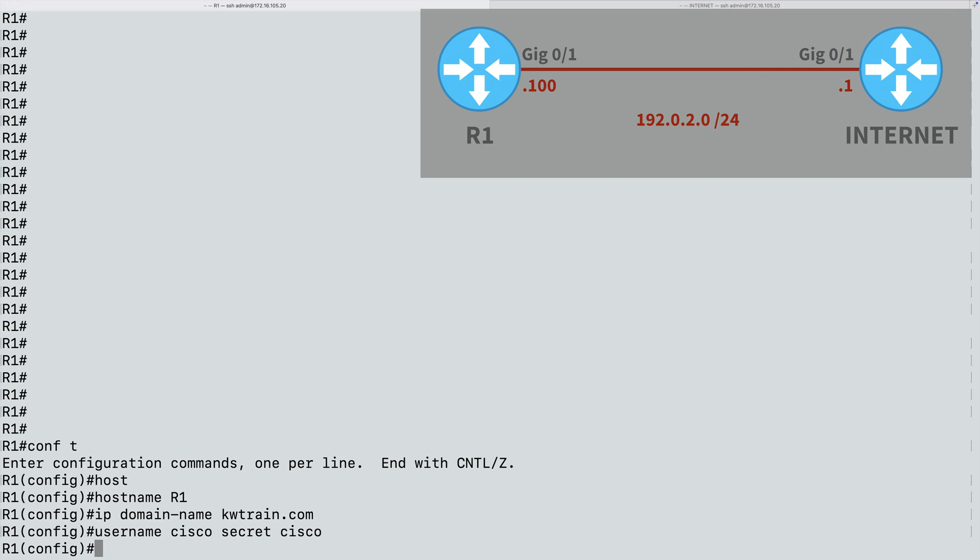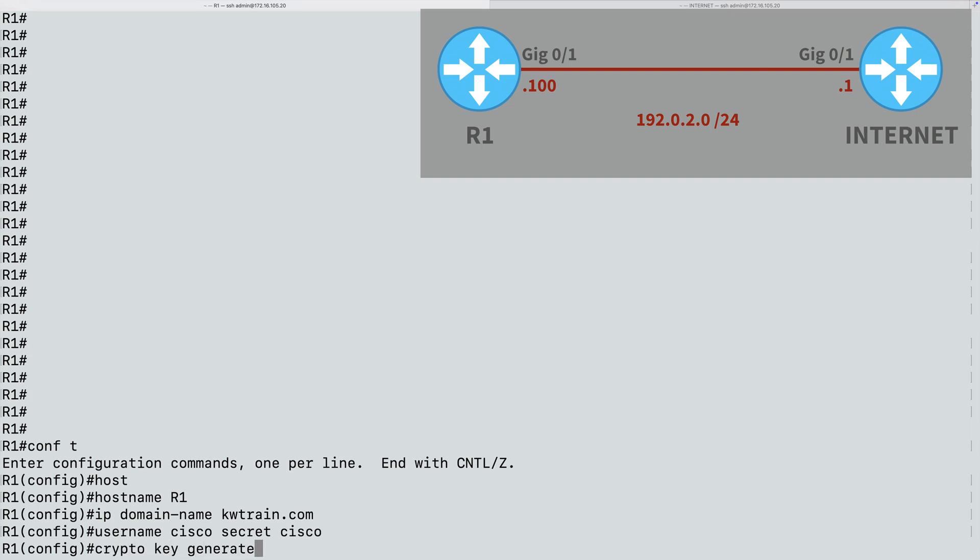And now we start to configure the security portion by specifying the modulus key size. That's going to be used by our RSA encryption algorithm. This is somewhat similar to using digital certificates with a certificate authority. Not that we have a certificate authority here, but we are using a public and private key pair to do our encryption here on R1. And the strength of that RSA key can be specified by the modulus size. So the bigger our modulus size, the more secure our RSA key. And to generate this RSA key, I'll say crypto key generate RSA.